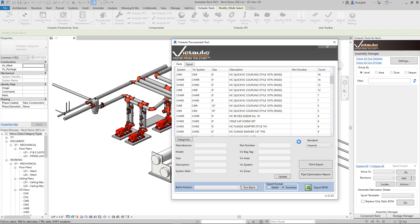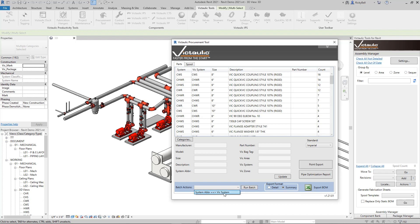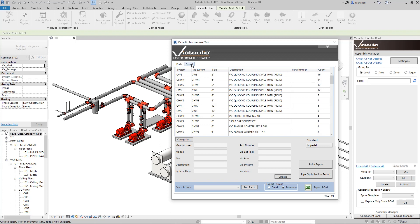Now early on in our adventure into Victaulic Tools for Revit, we noticed some native functionality in Revit was holding us back with nested components. Nested components were not getting the system abbreviation like their parent components were. So we put a little tool in here under the Batch section to copy the system abbreviation from the parent and push it to the child into the VIC system. So then we could use that as a schedulable field to be able to get a full bill of material based on a piping system. Now there's two other features here on the parts tab: the point export and the pipe optimization report. I'm going to save them for the end and we're going to move on to the spool tab.